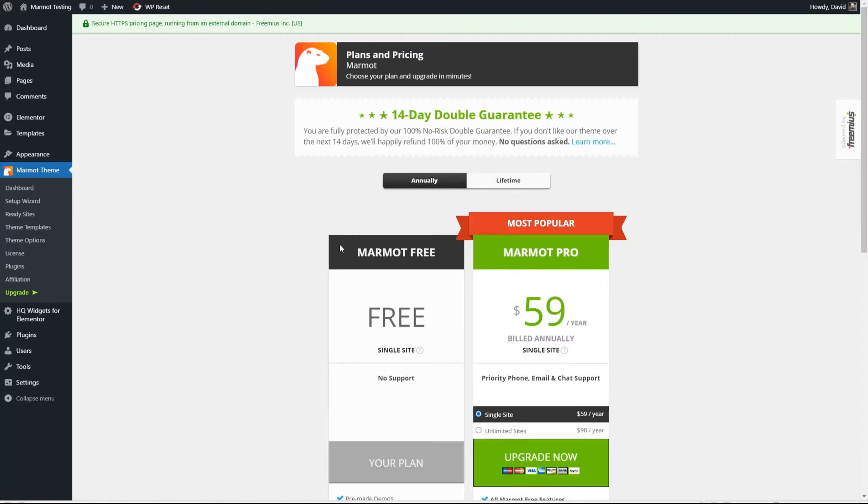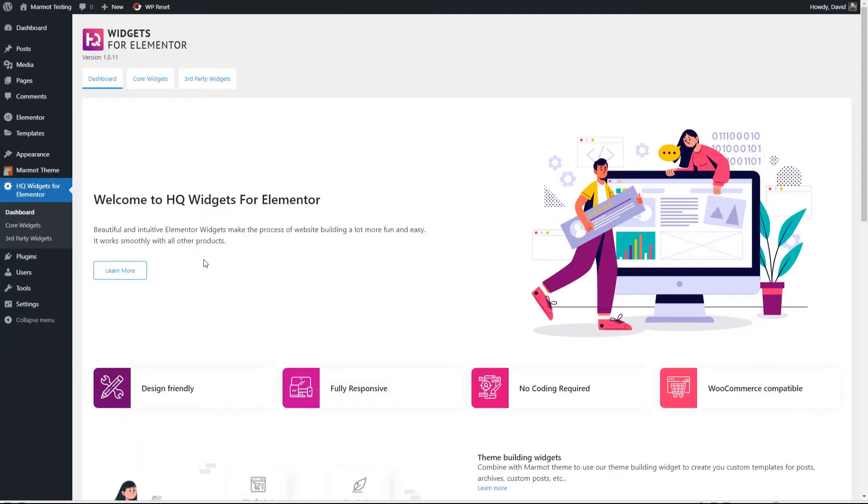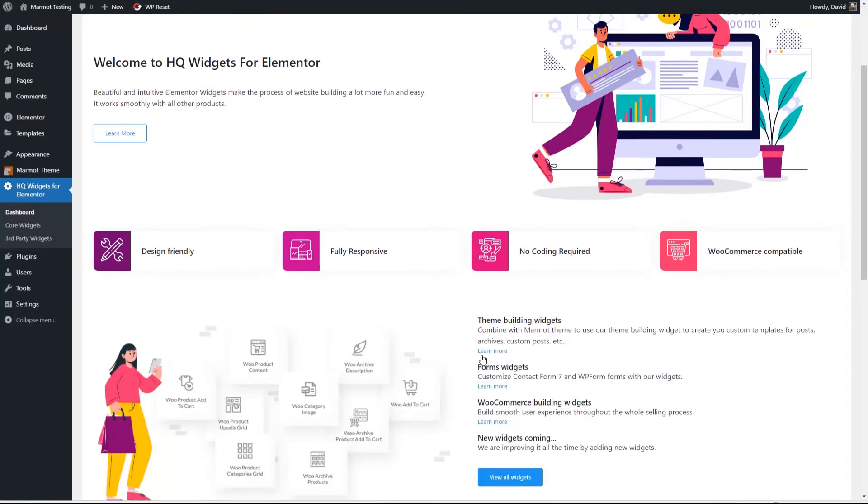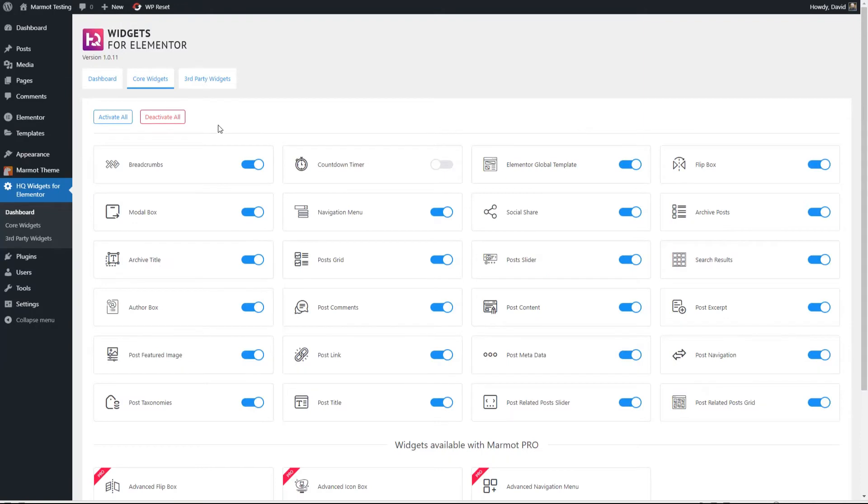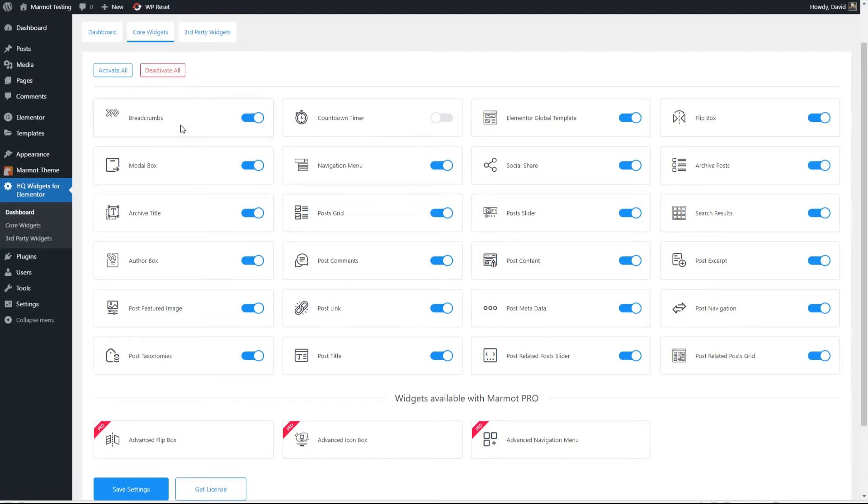Again, an upgrade option here. Yeah, you can purchase right here from inside the theme. Here are the HQ widgets. That plugin that we installed, the free plugin on the dashboard screen. It's just some information and links to help. Here are the core widgets. What you'll notice is many of these are ones you would use in theme builder. So this add-on comes with the theme so that you can create the templates.